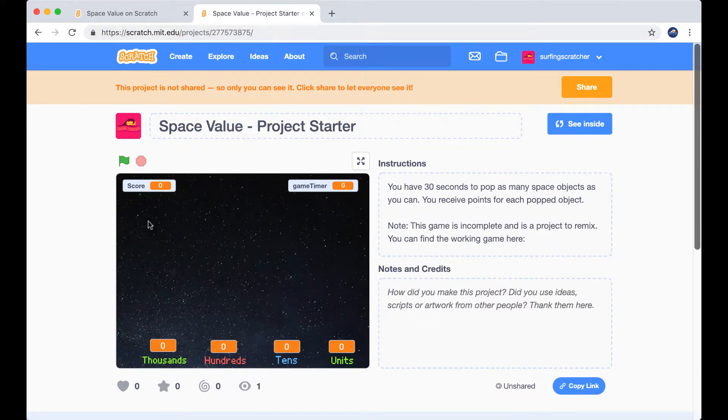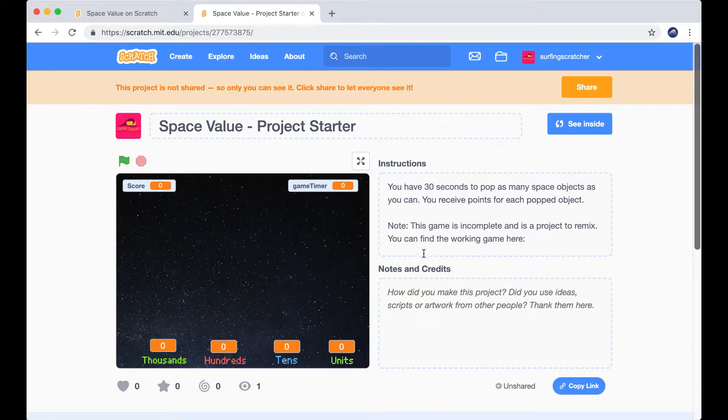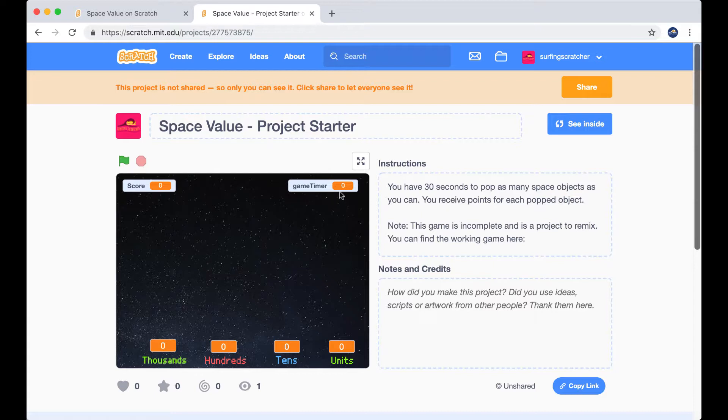So as you can see, it's all the same here, but the note is this game is incomplete and it is a project to remix. You can find the working game, well I'll give you that one. So what we'll do now is I'll press the green flag and the space objects will still appear, we will still have a game timer, but you'll notice that these place value columns will not update. So let's have a look at that.